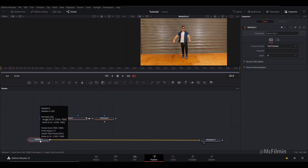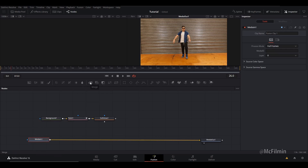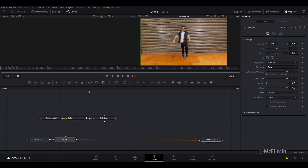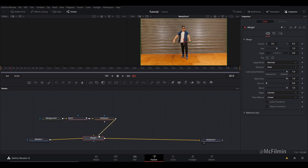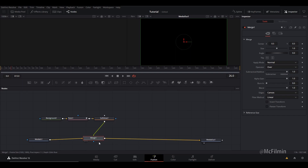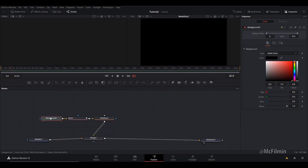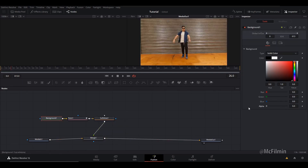Once you've selected your media in, go to the top and click Merge to create a merge node, then pipe in the soft glow to the merge. Now that it's going black, go back to Background and bring the alpha all the way down to zero.